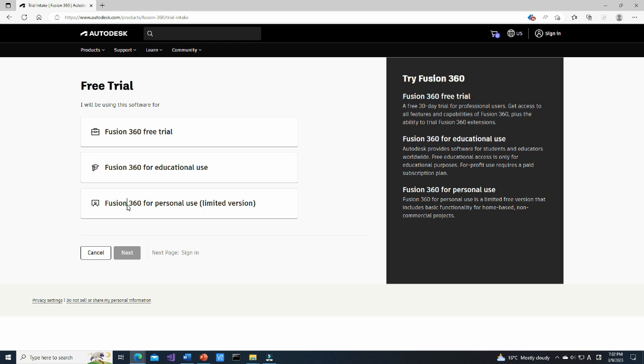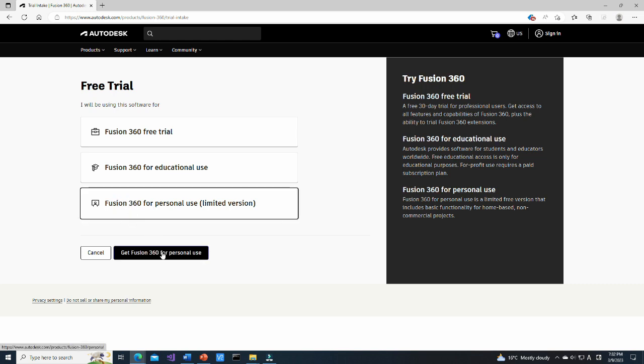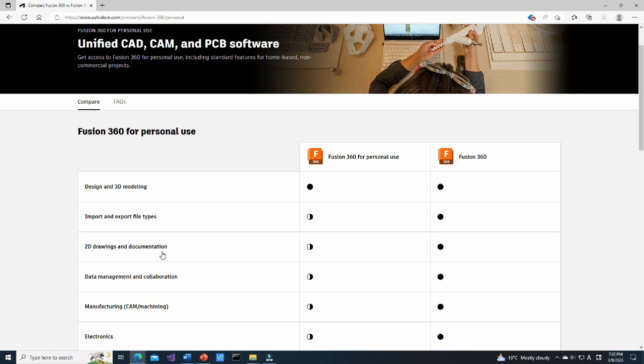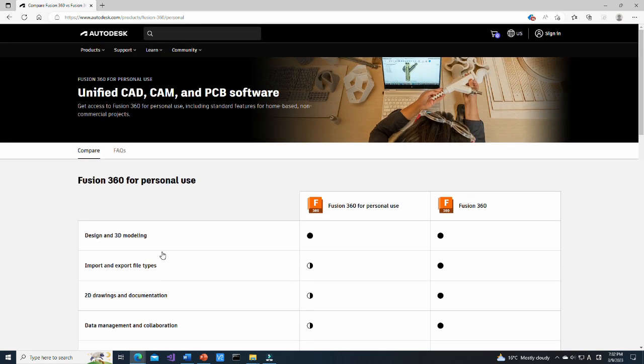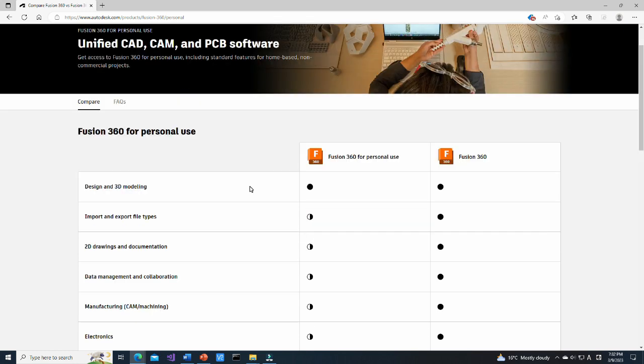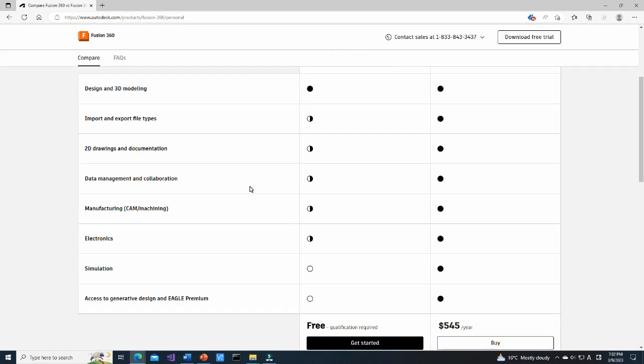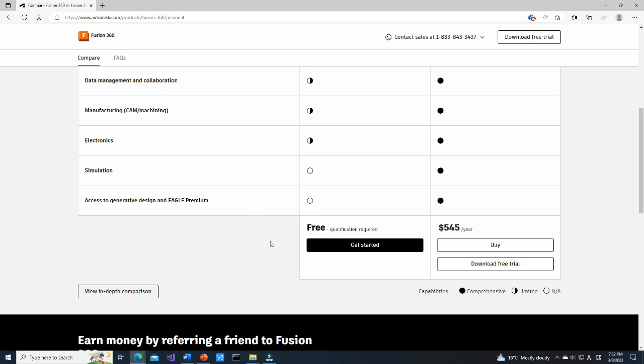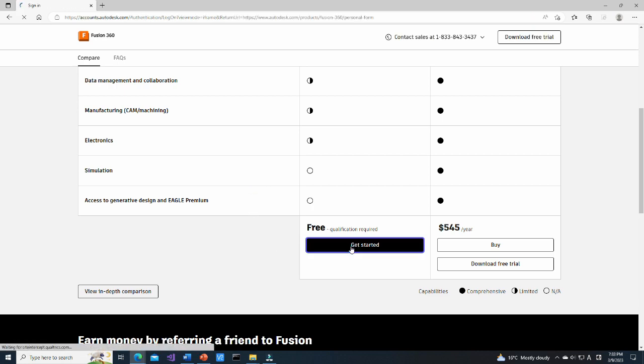Firstly, click on the Fusion 360 for personal use button and then click on Get Fusion 360 for personal use. Move to the bottom of this page. Note that as shown in this page, Fusion 360 for personal use has a lot of limitations, but for creating a gazebo model it has enough functions. Click on Get Started button.